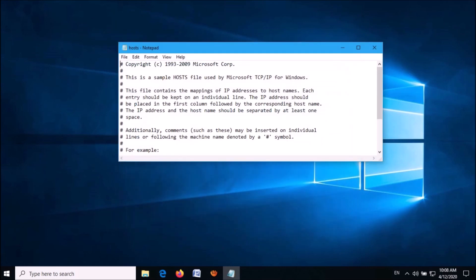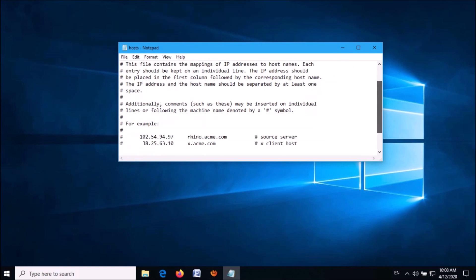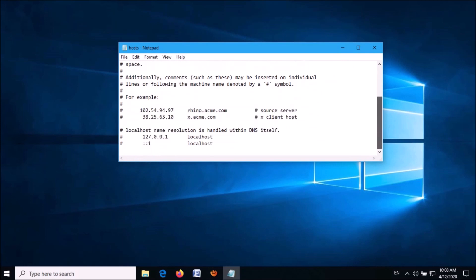Now in this file, move down and as the next line enter 127.0.0.1 followed by the URL of the website you want to block.